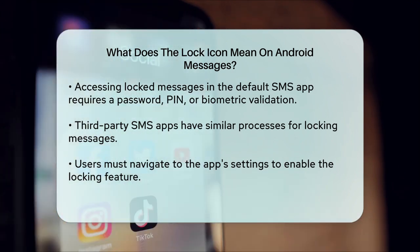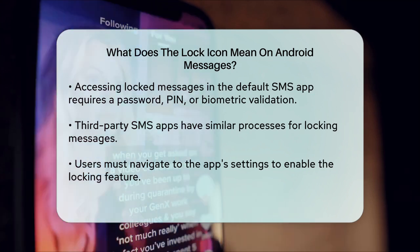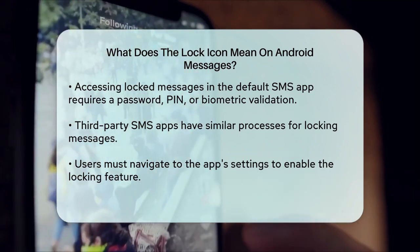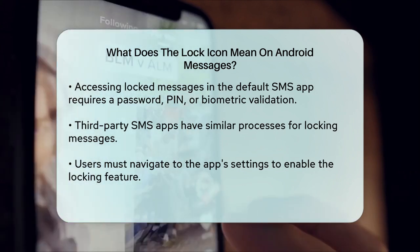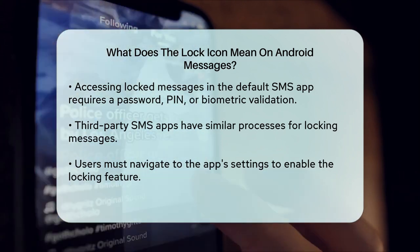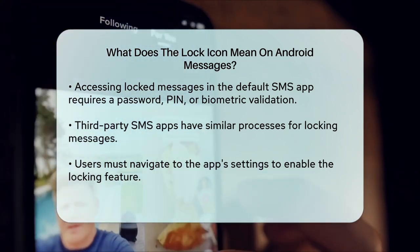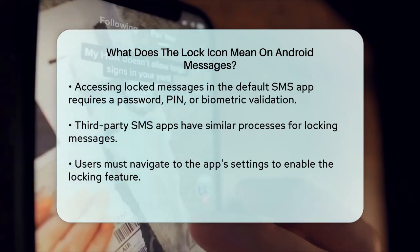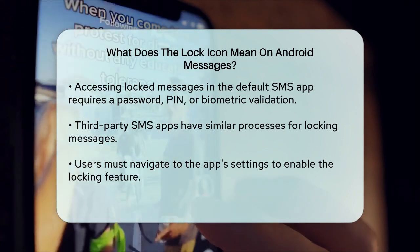In summary, the lock icon on Android messages is a handy feature that protects your important texts from accidental deletion, ensuring they remain safe and accessible when you need them.